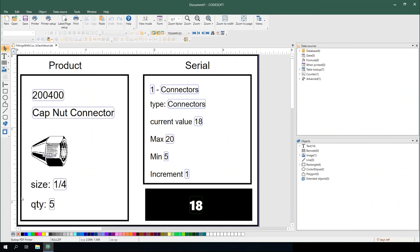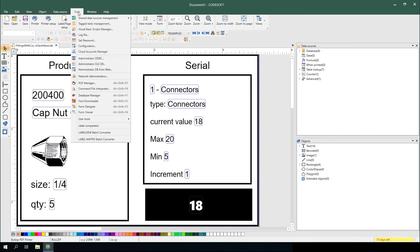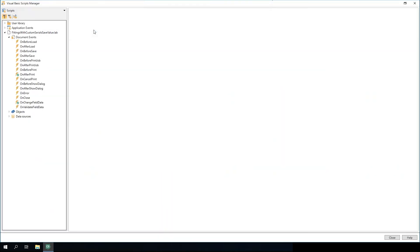The VBScript Manager and Library is accessible in Label View and CodeSoft by clicking on Tools and then selecting Visual Basic Script Manager.